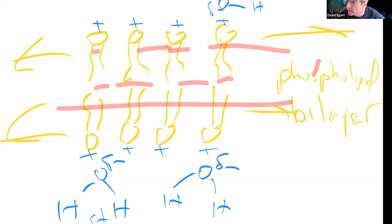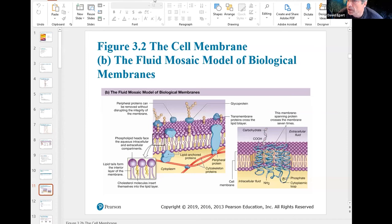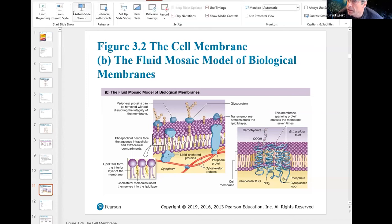The water molecules are on either side of this thing, and the tails create this hydrophobic nonpolar zone in the middle. This just self-assembles — you don't have to do anything to make it happen. I'm going to pull up a PowerPoint illustration from the canvas materials to show this more clearly.